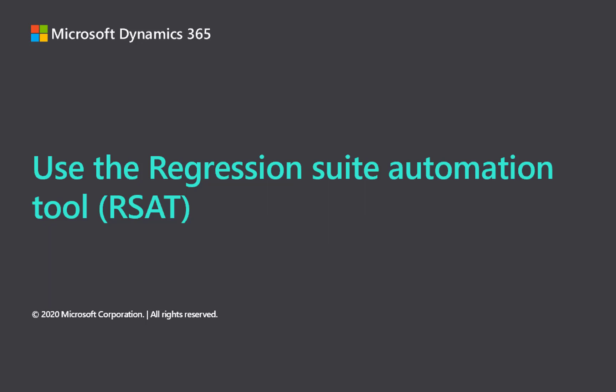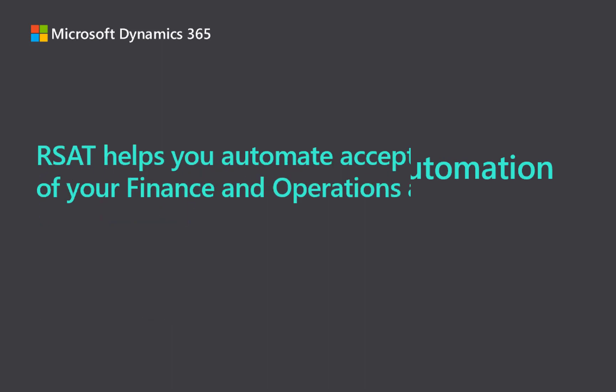Hi everyone, this is Robert Badawi from Microsoft. In this video, I will show you how to get started with the Regression Suite Automation Tool, or RSAT.